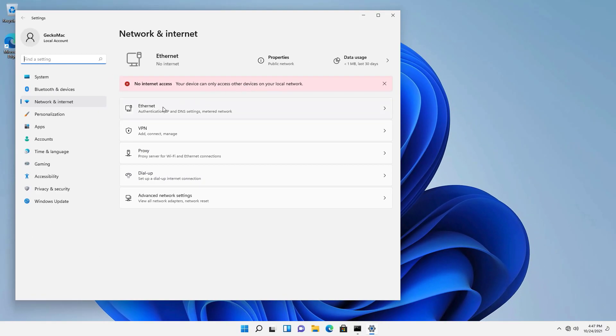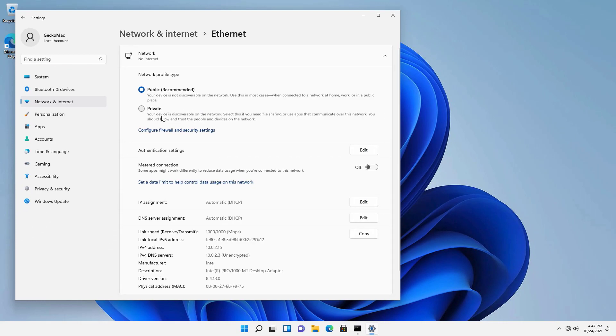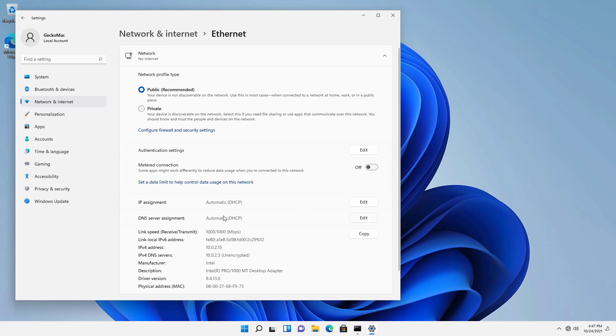I'll change the DNS server to Google and OpenDNS.